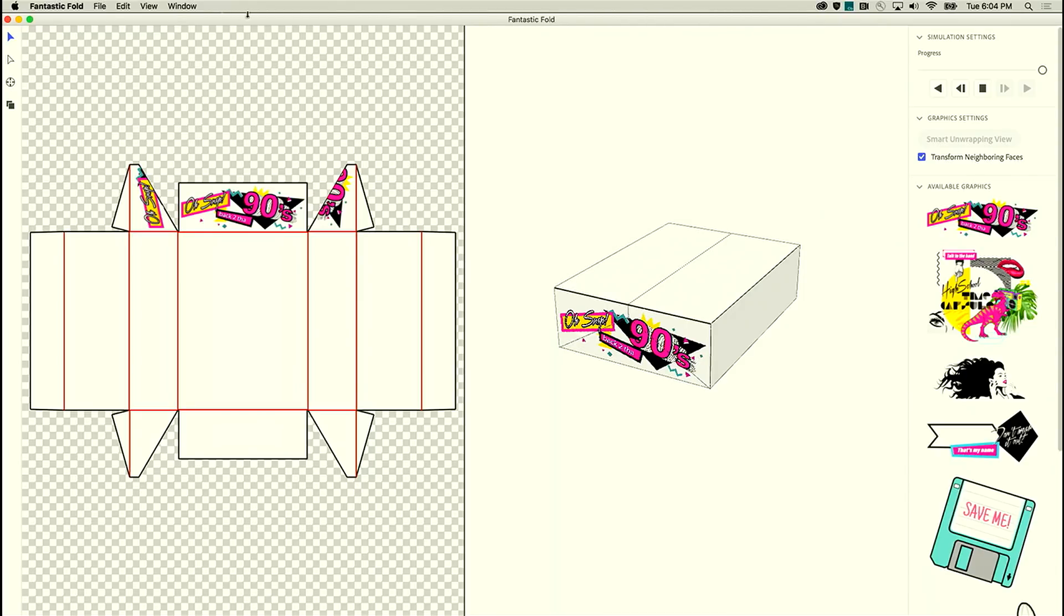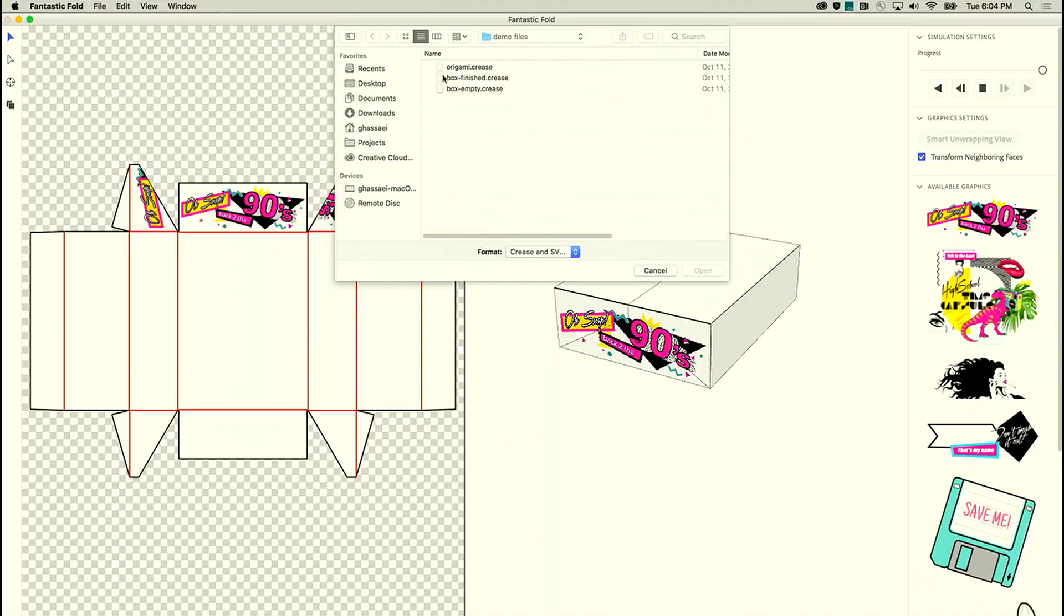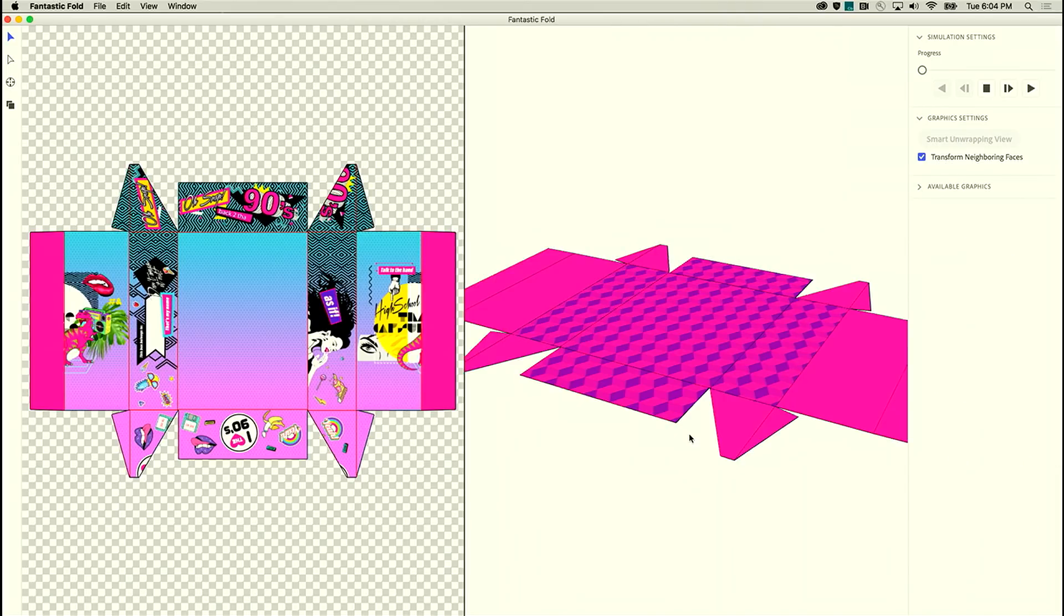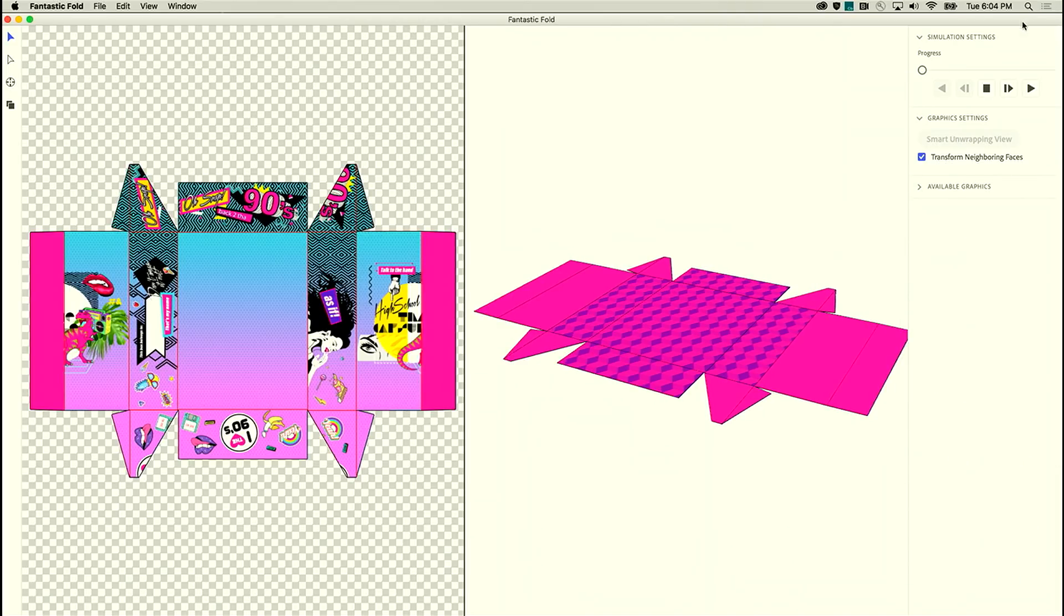So we can keep adding our graphics this way and I'm just going to load up a design that I finished a little earlier. We end up with something that looks like this.